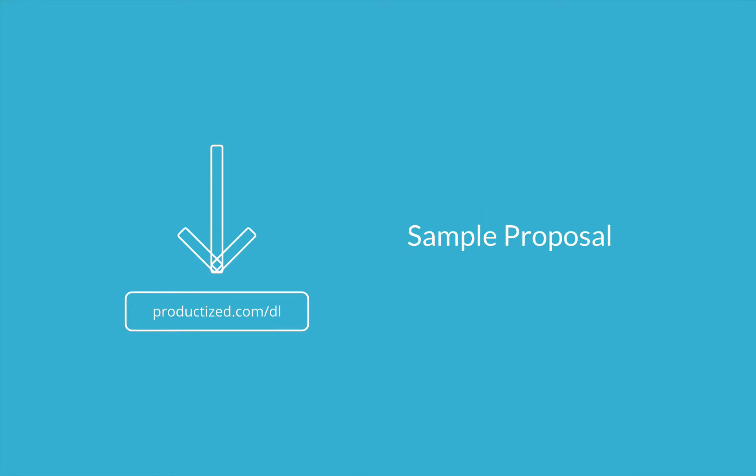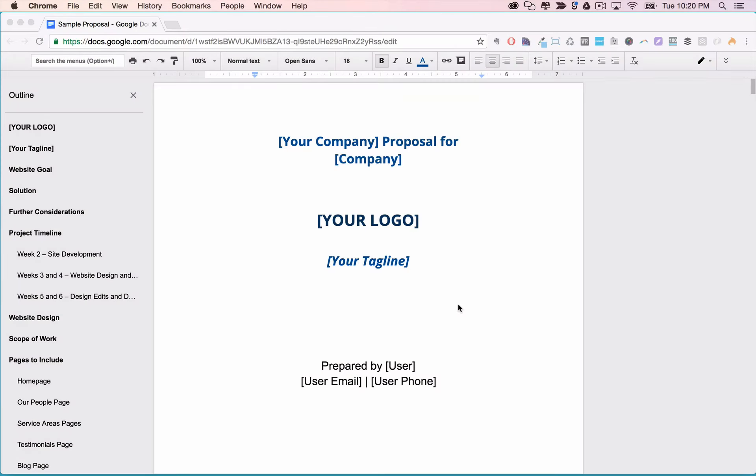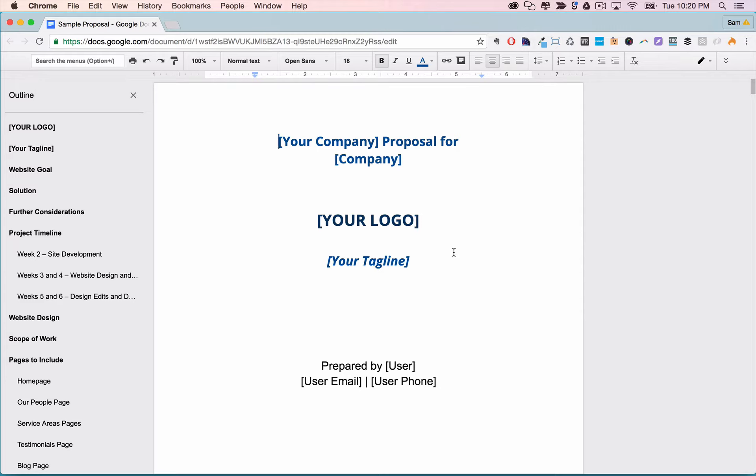So let's go through a sample proposal now to see how to best structure it. You should see a sample proposal as one of the docs in the documents cache available at productize.com slash DL. Here is a sample proposal and you are free to use this for your clients. Obviously, you'll want to replace 'your company' and 'company' with the actual names there.